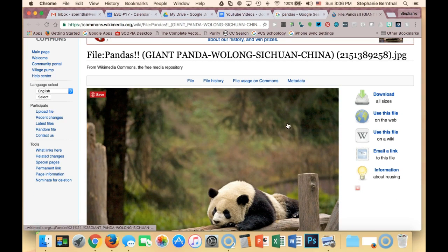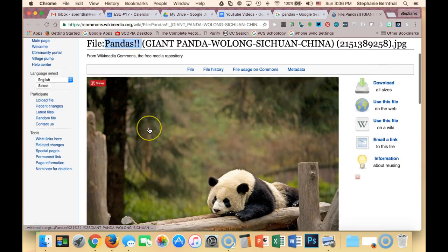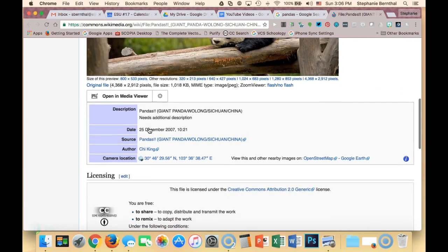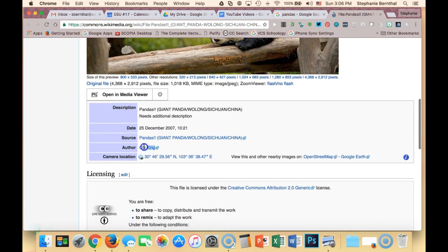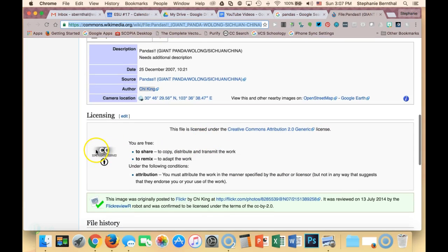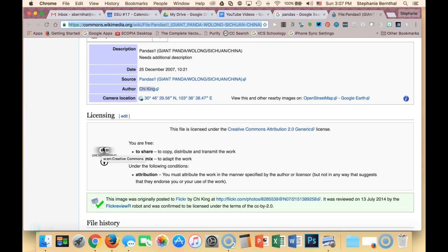On this particular one we have the title here, the author here, the source here, and then here is our license — and it does say Creative Commons, so we are allowed to use this one. If you can't find Creative Commons on the photo, I would recommend not using it for your project.